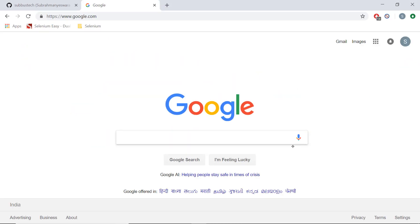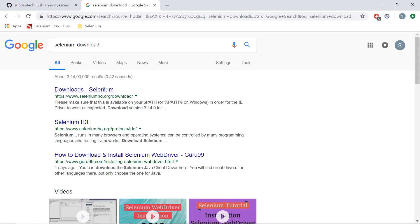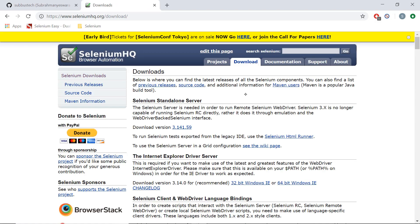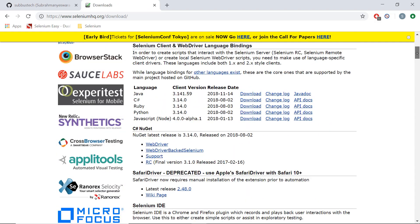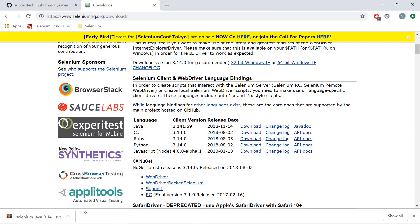To download Selenium, go to Google and type 'selenium download'. The first result you will see is from seleniumhq.org — click on that link. On that page, scroll down and you will see the download links. Since we will be developing our Selenium scripts in Java, we will be downloading the Java version.